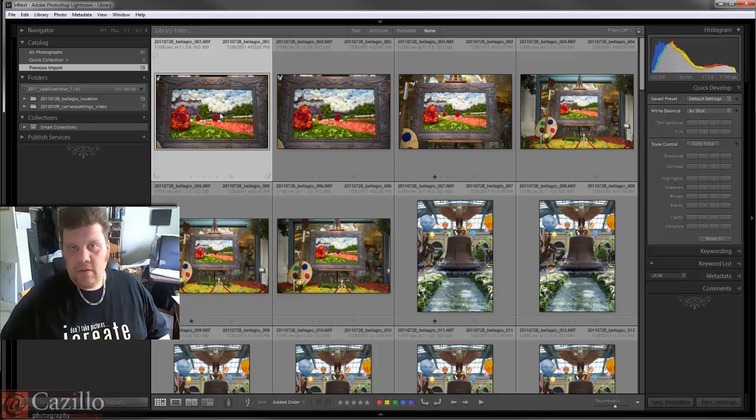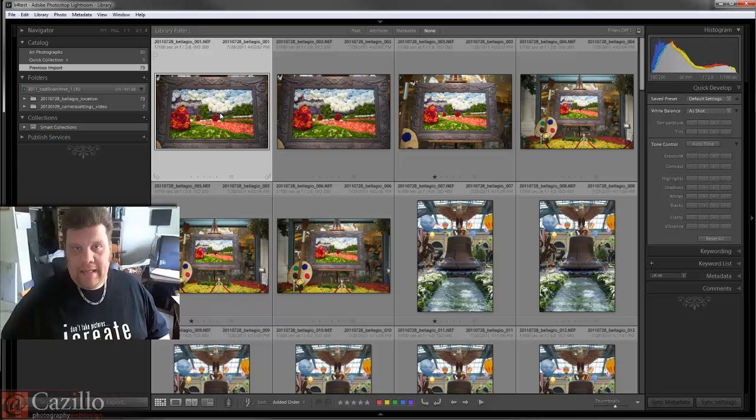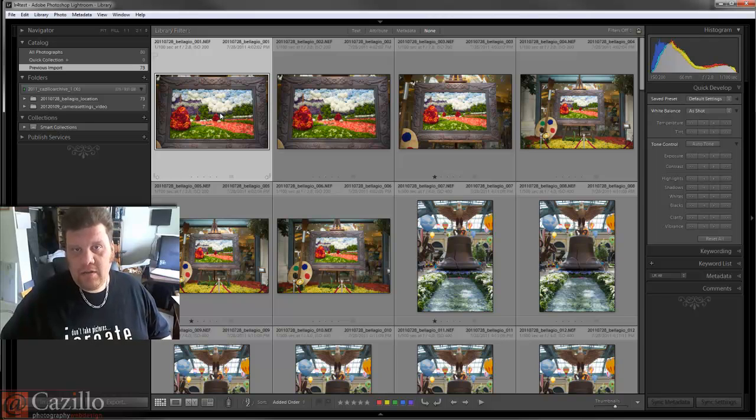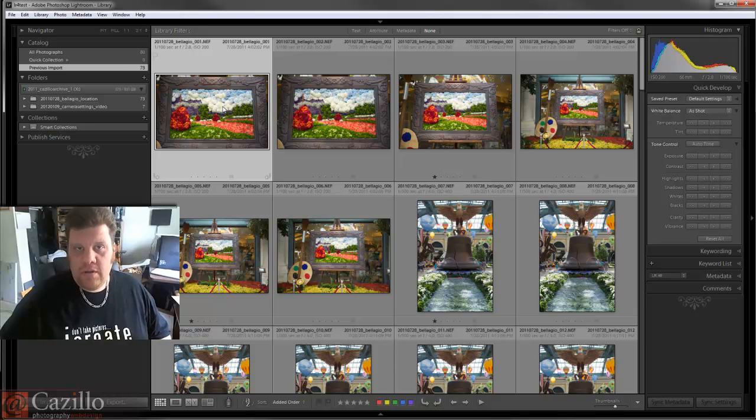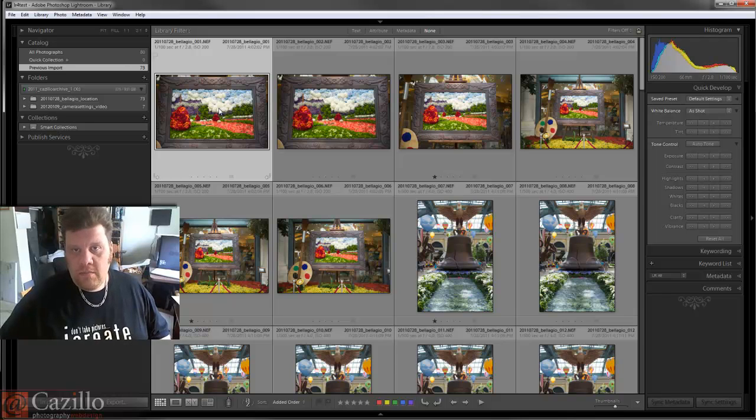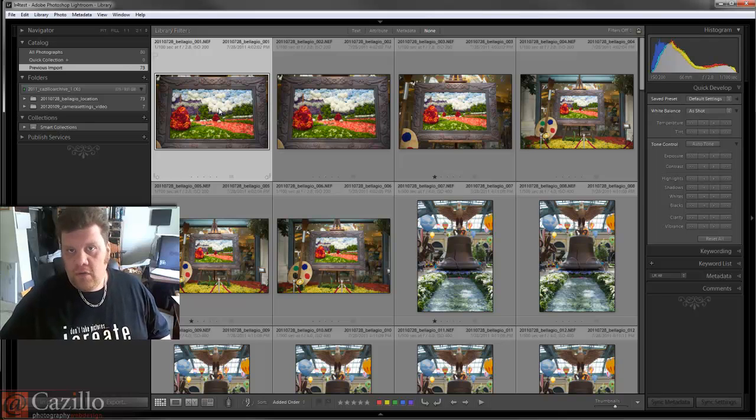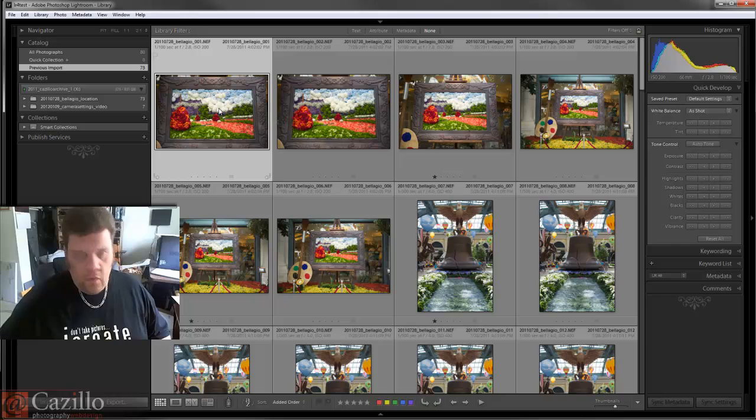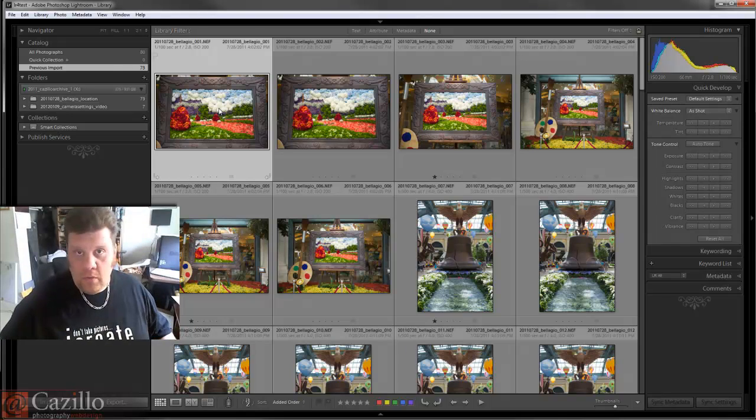The new Lightroom Beta 4 came out yesterday. You can go to labs.adobe.com and download a copy of it. First thing, make sure that you download the right version if you're on a Windows versus a Mac platform, and also make sure you choose the 32-bit version versus the 64-bit.